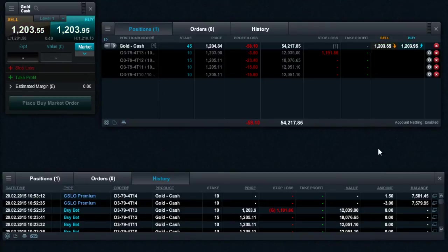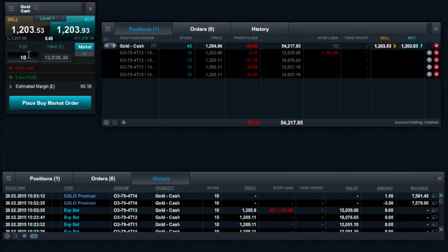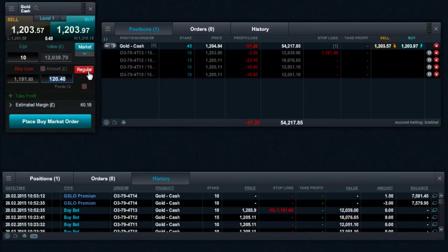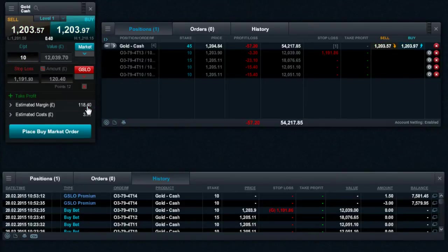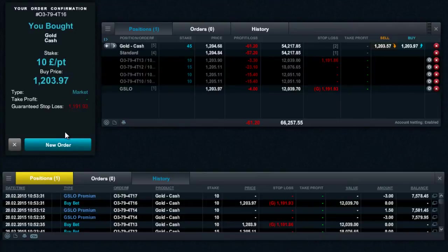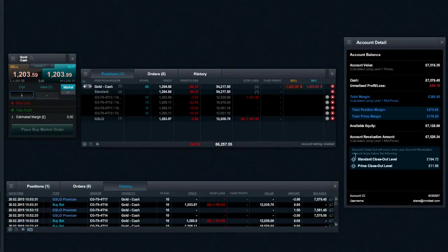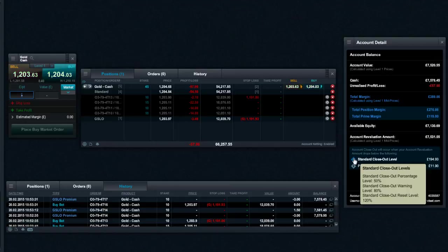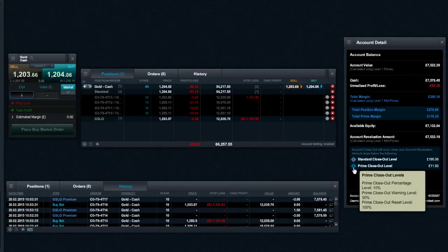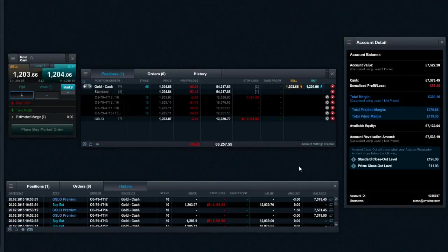The account detail module displays how your account margin is calculated by showing the breakdown of standard and prime margin amounts. The account closeout level is displayed as either a standard closeout level or prime closeout level amount, depending on the make-up of your open positions. To view how this value is calculated, please hover your mouse over the icon and the relevant percentages will be displayed.